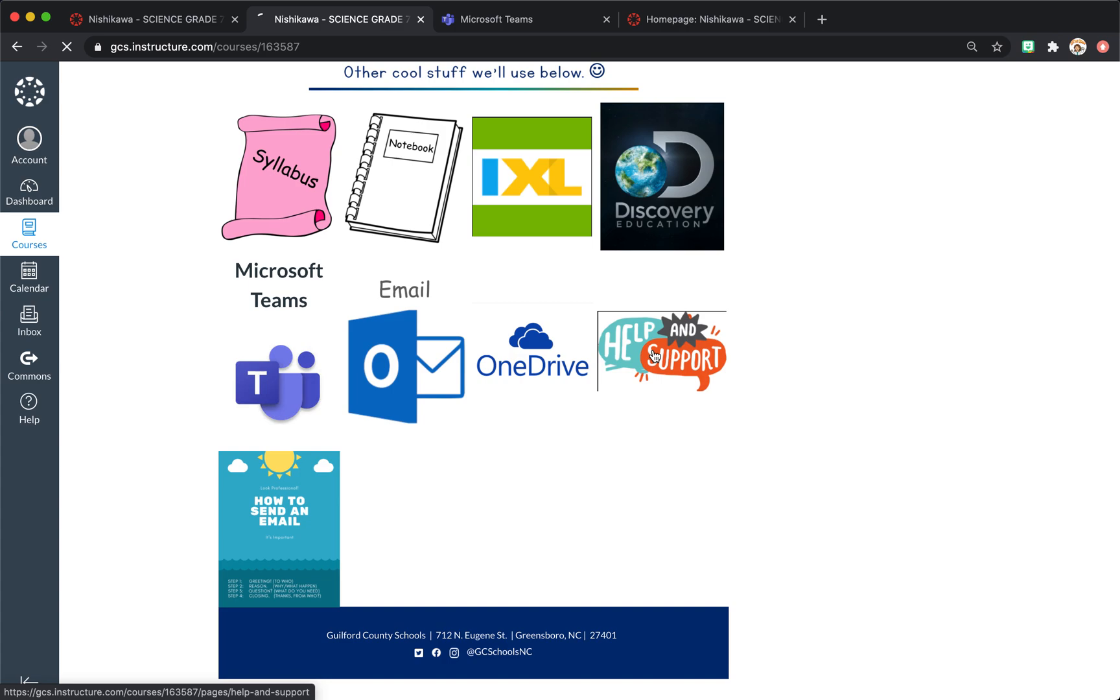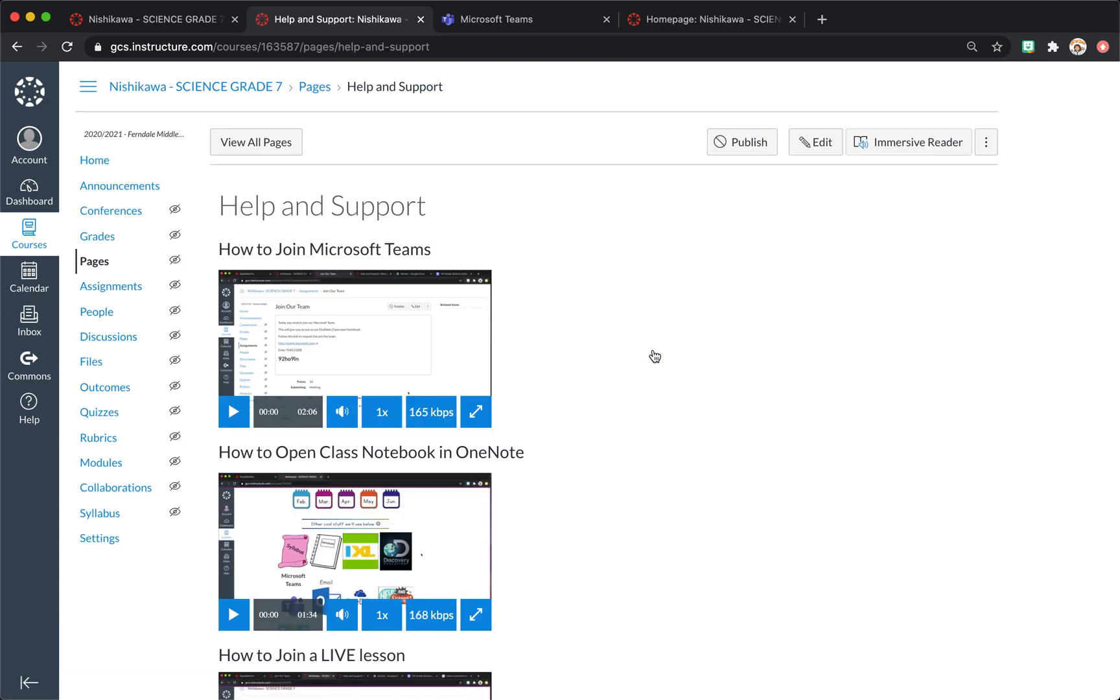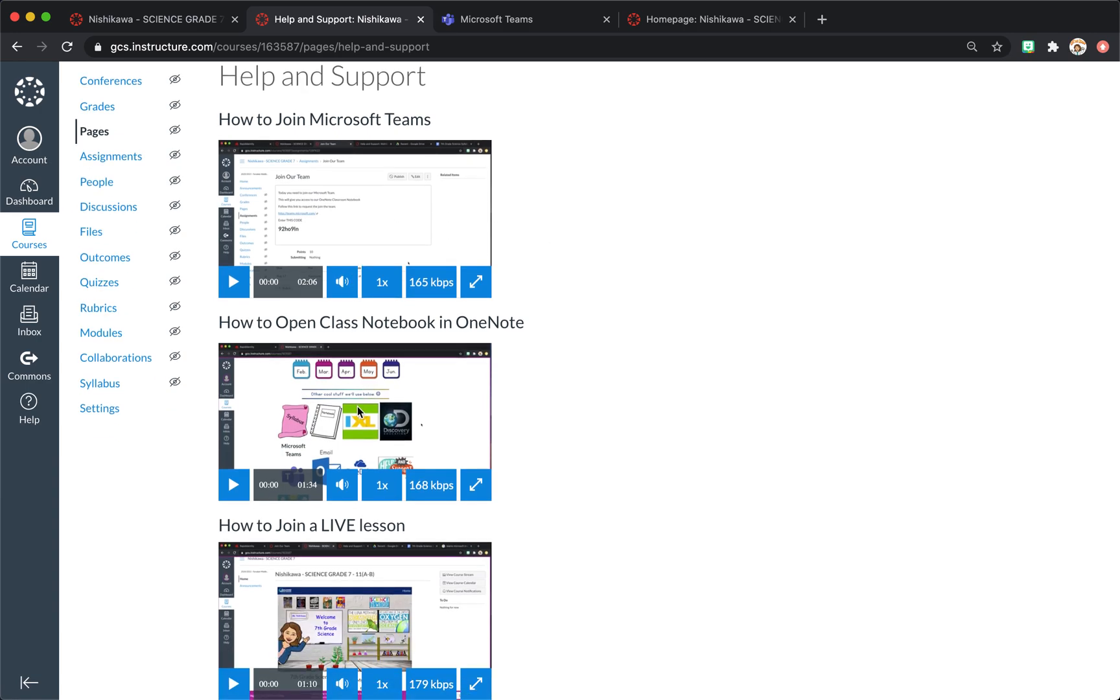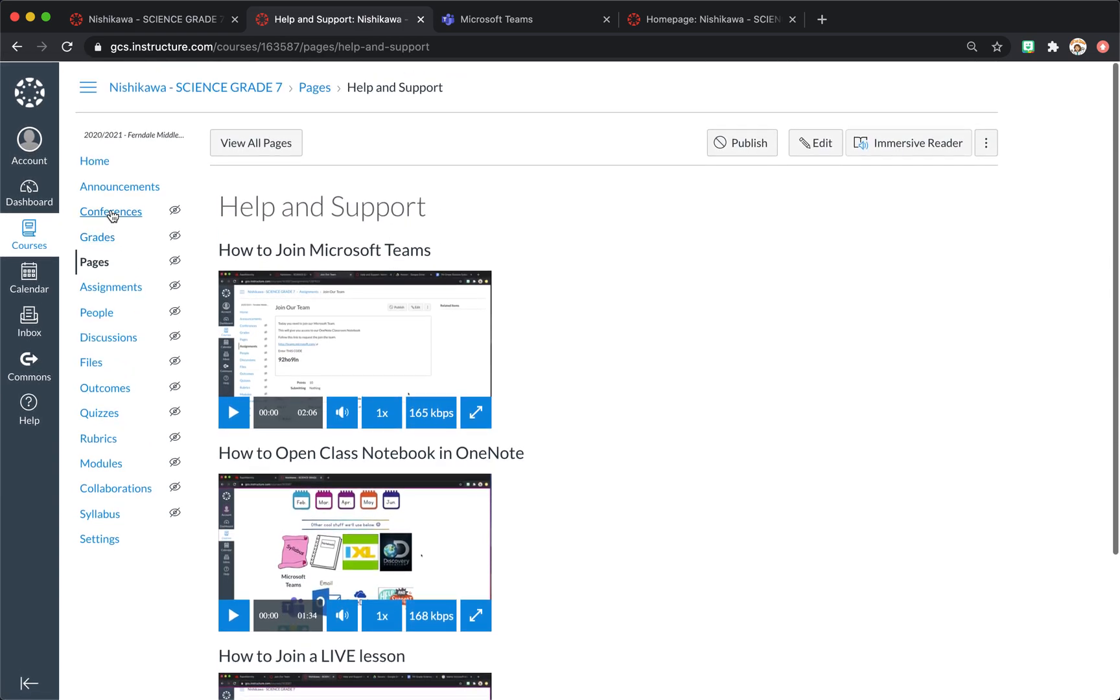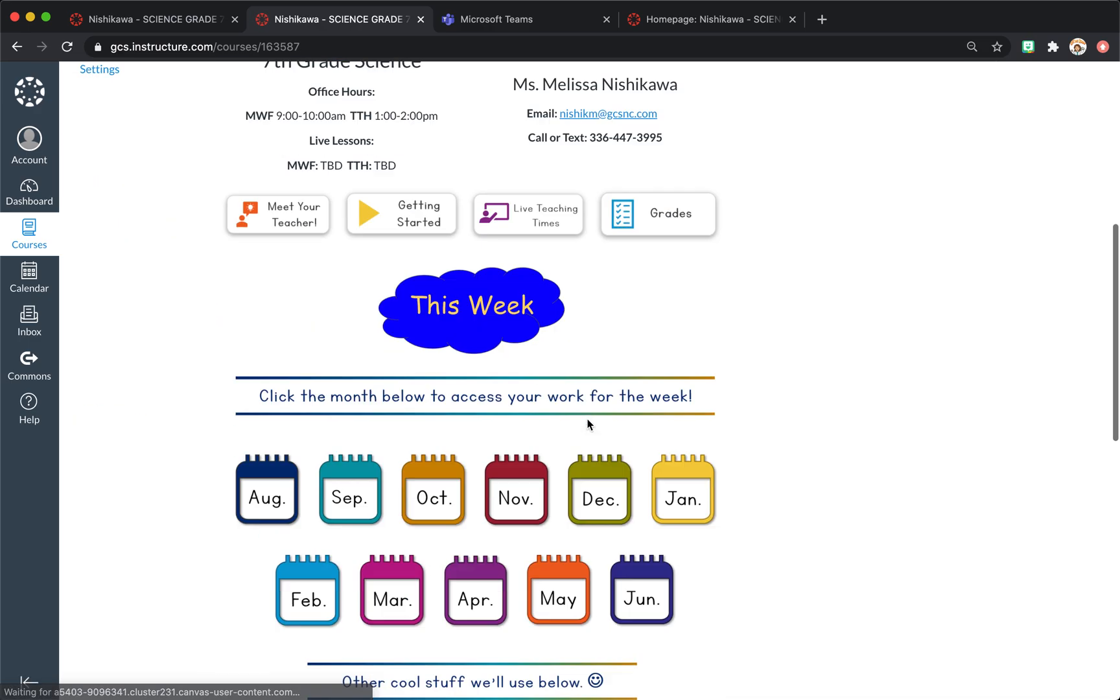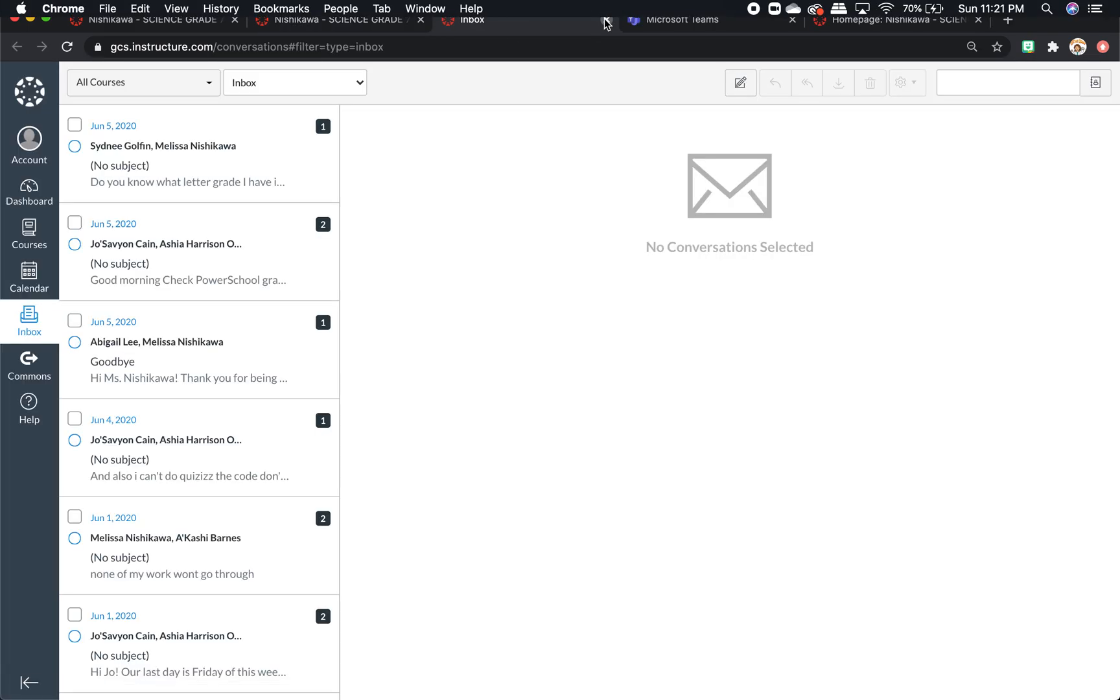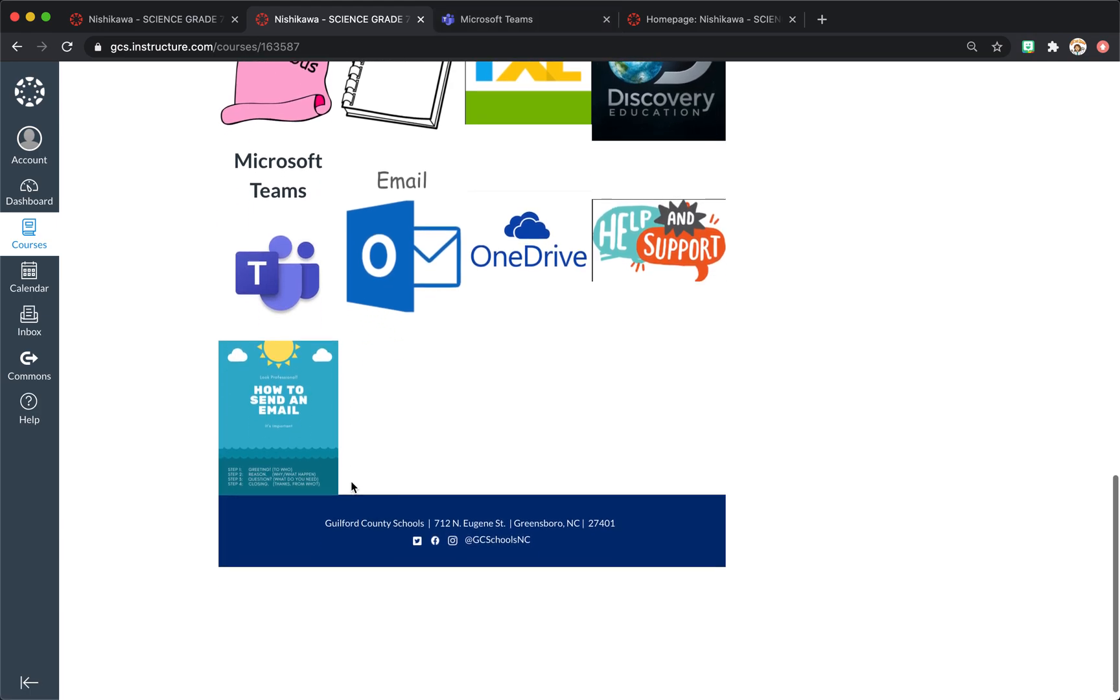Then I have this help and support page. And I'll be adding more videos. But these are the students help and support videos, such as how to join Microsoft Teams, how to open class notebook in OneNote, how to join a live lesson. And I'll have many more added to that later. And this will link them to the inbox right here, where they can see their inbox with the teacher.